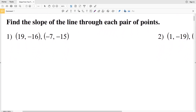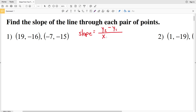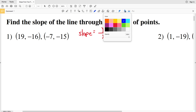The formula for slope is the rise over run, which is the change in Y over the change in X — so that's y2 minus y1 all over x2 minus x1. You're subtracting the Y coordinates over the subtracting the X coordinates. The main thing to remember is that x2 and y2 come from the same coordinate, and x1 and y1 come from the same coordinate.